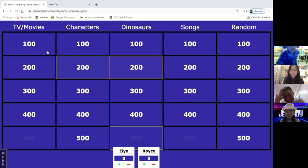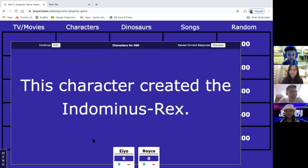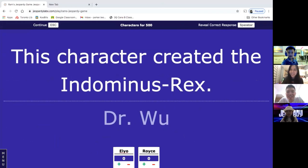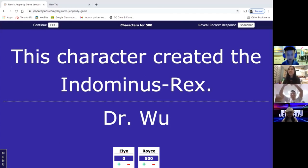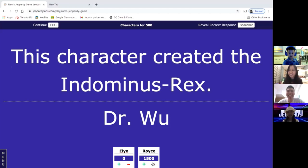The gameplay continues with characters for 500: 'This character created the Indominus Rex.' Someone quickly answers 'Dr. Wu' — correct and easy. Someone jokes that answering a question about a dinosaur that doesn't exist is unfair because the answer could be anything.